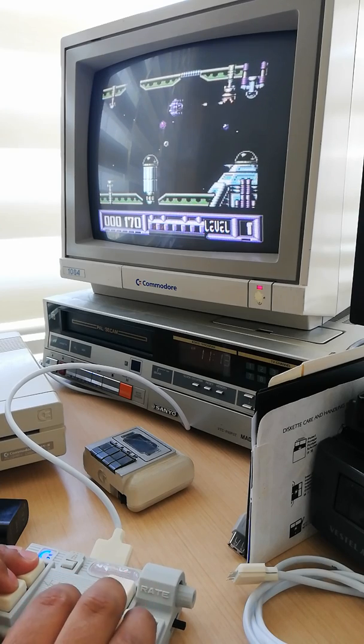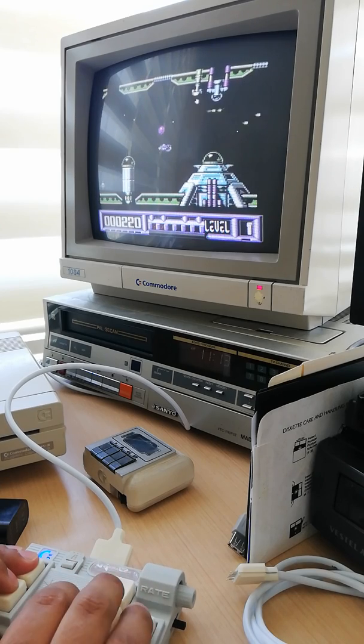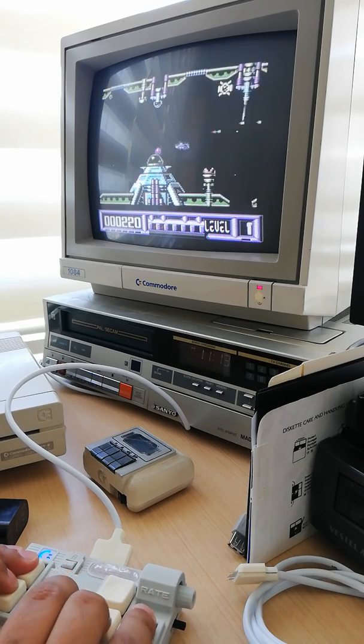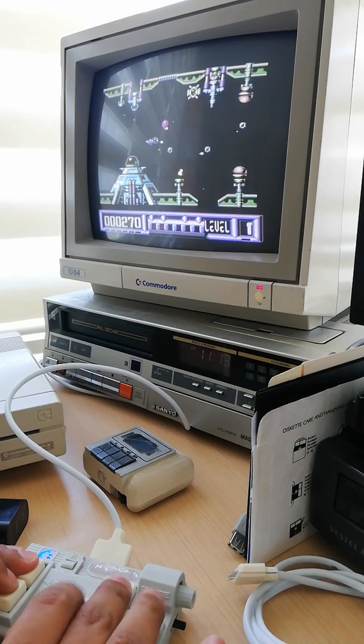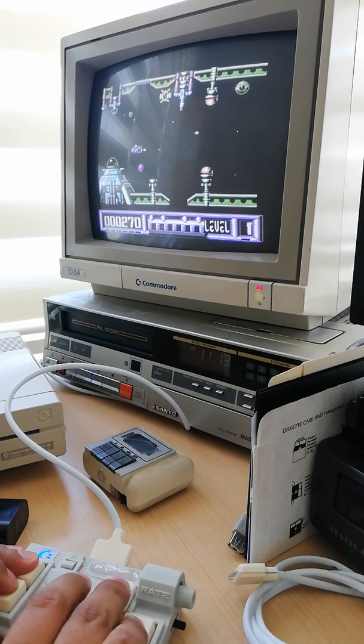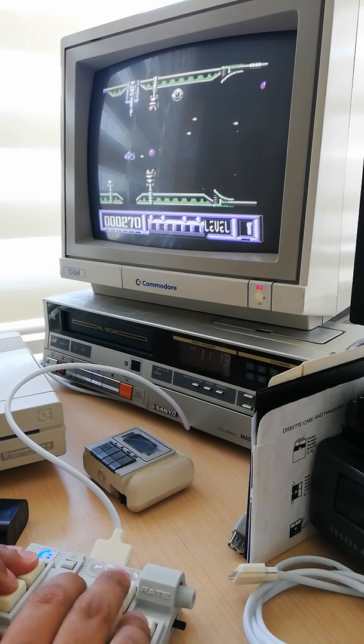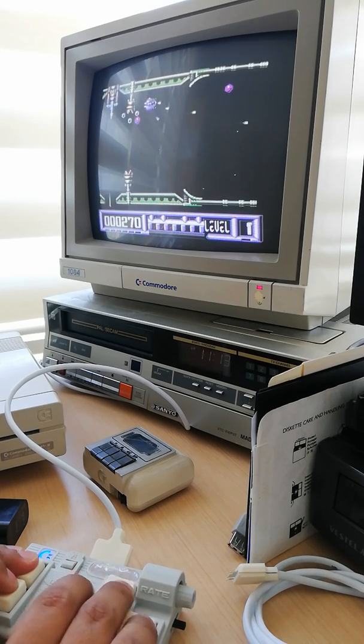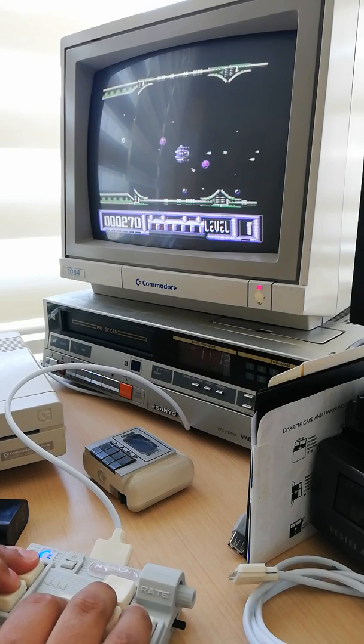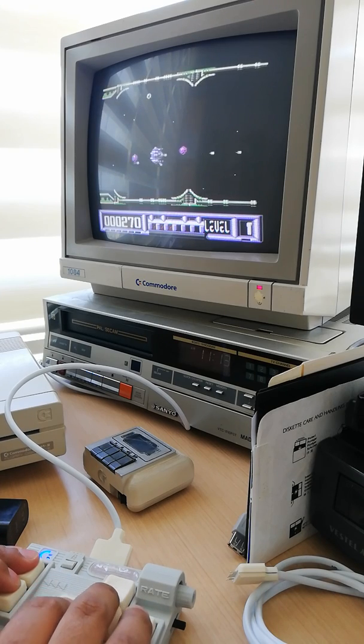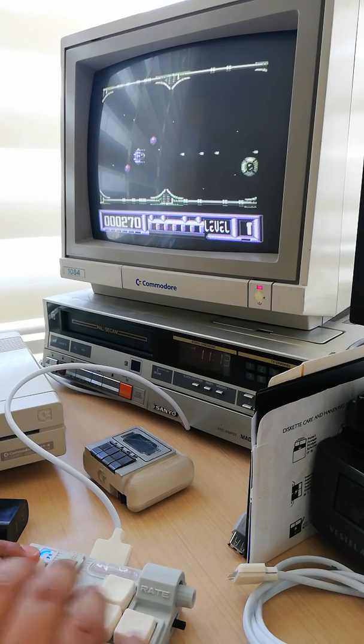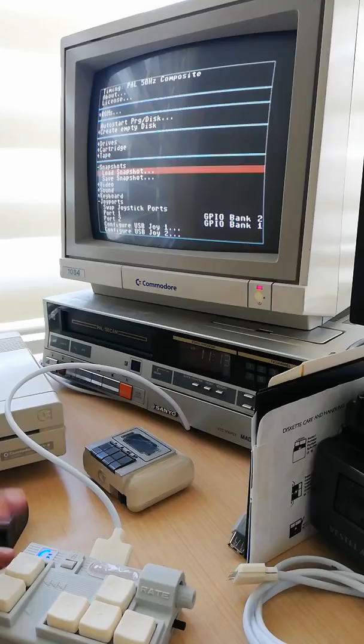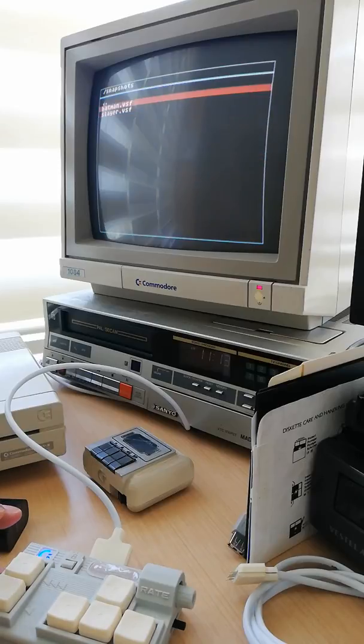I'm using the auto-fire feature of my keypad by the way. But you can see the scrolling is very smooth. It's the best deal of this emulator.